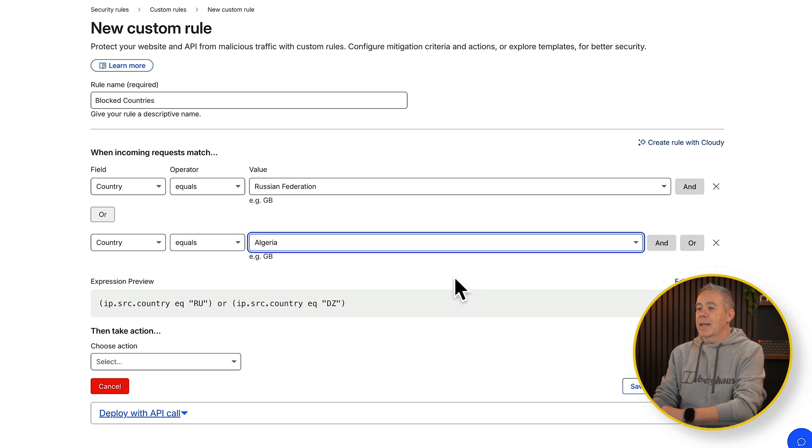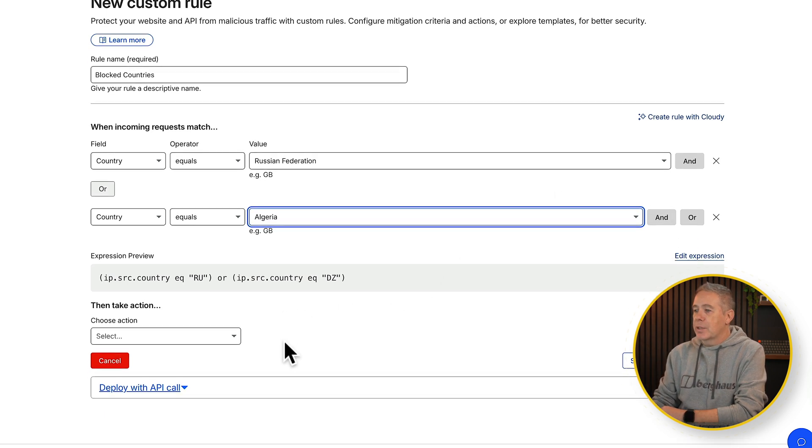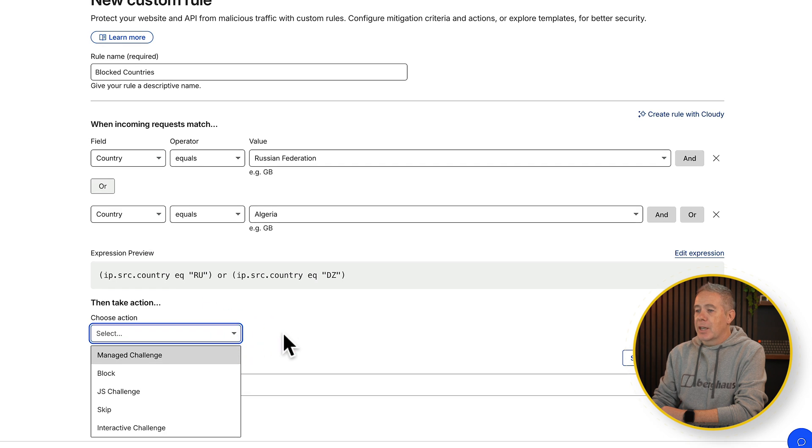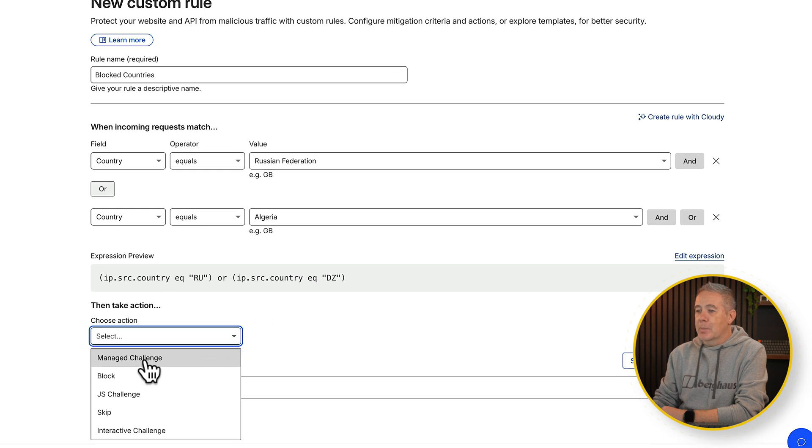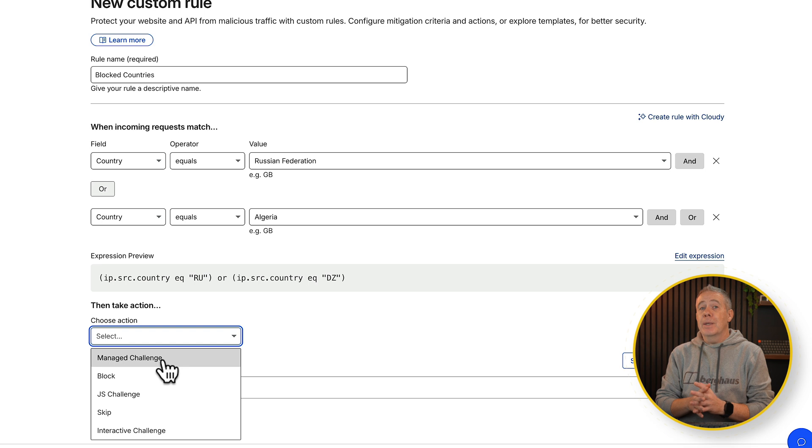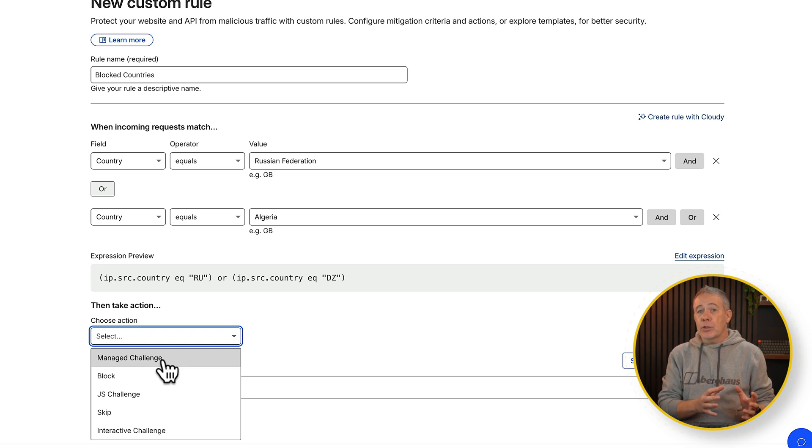Once you've done that, you can say what action do you want to take? Let's expand this and you can see we can manage the challenge. So in other words they're going to be challenged if they come from there to confirm that they are a human being and not some kind of bot traffic.